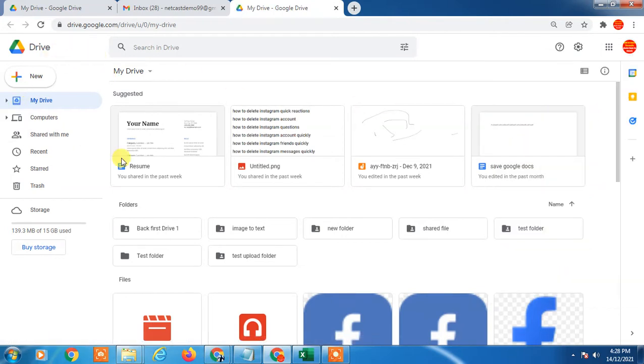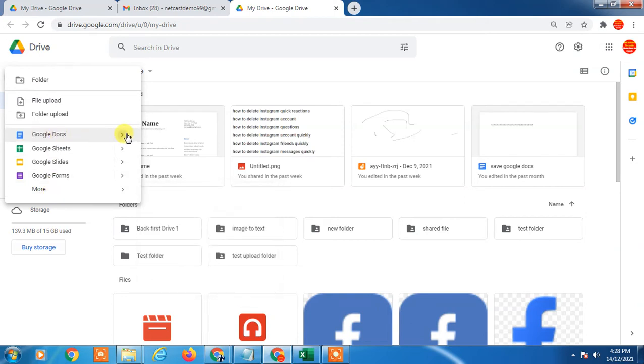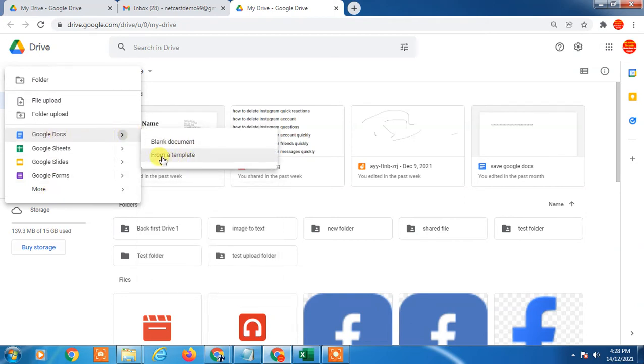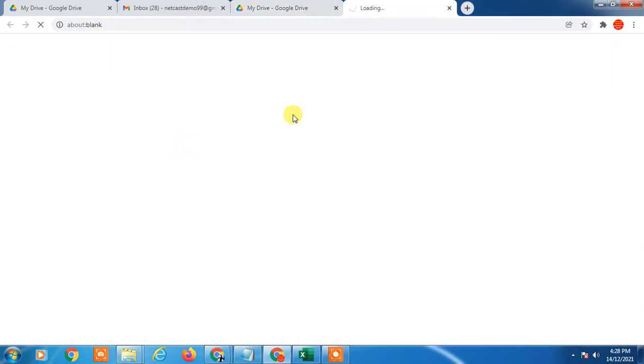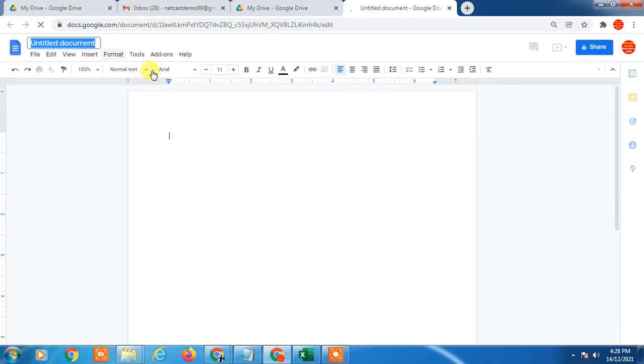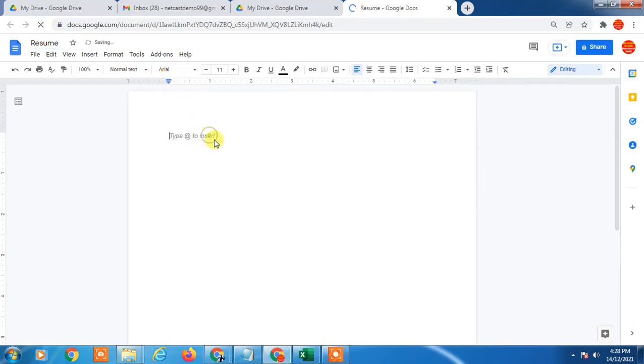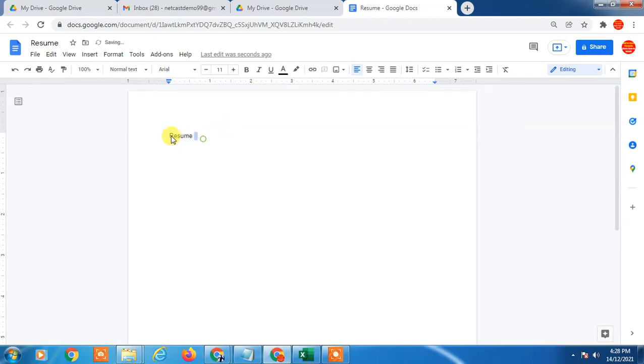First we need to create a resume by creating Google Docs. Just click on New and here you can see Google Docs. Click and you can get a blank document. It will bring you the blank document. Here you can add a title like Resume.